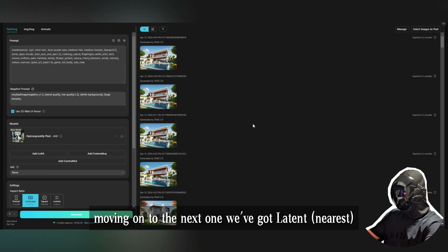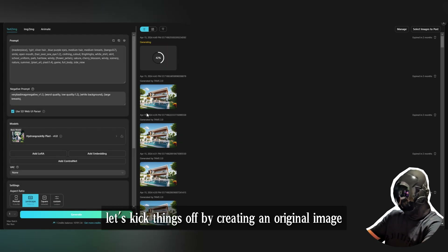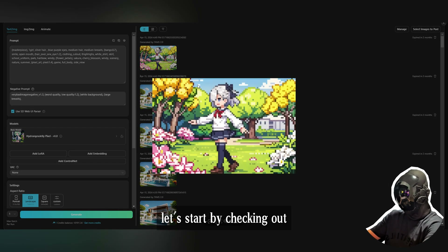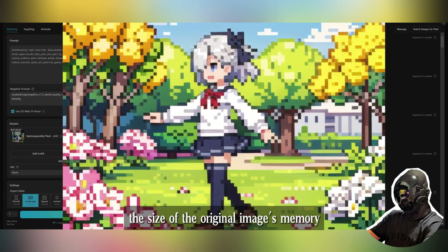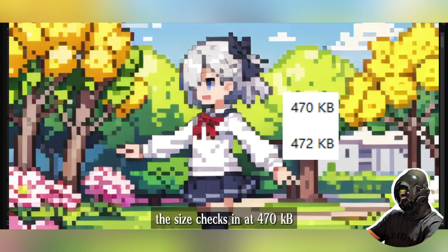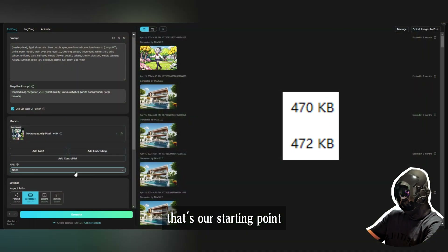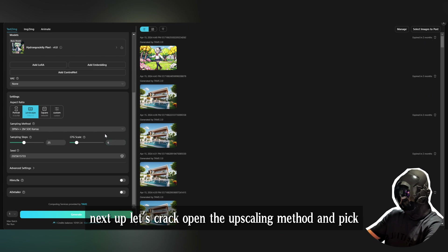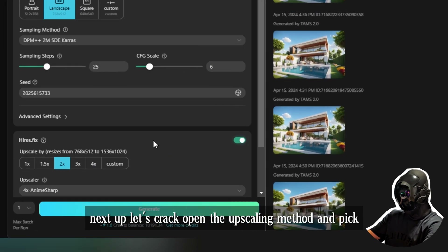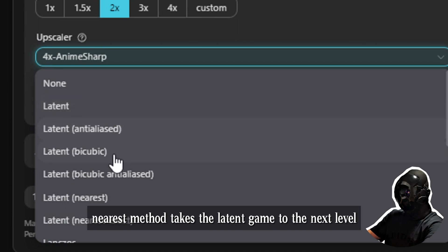Moving on to Latent Nearest — let's generate an original image. The original image's memory size checks in at 470 kilobytes. Now let's open the upscaling method and pick Latent Nearest.